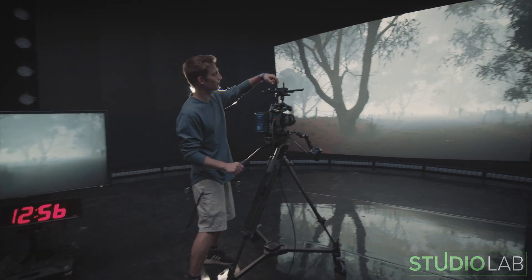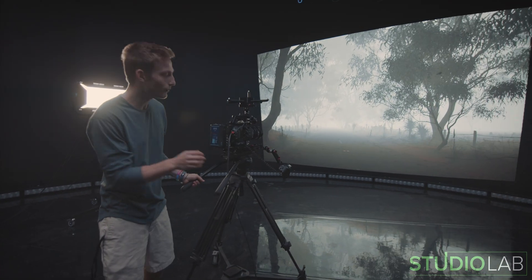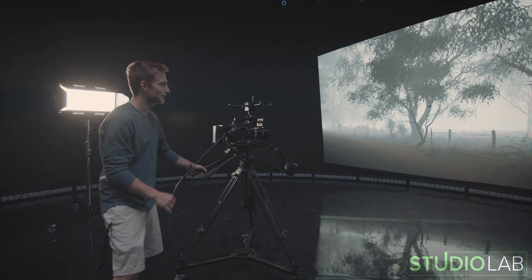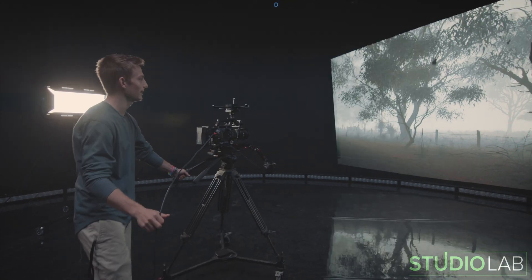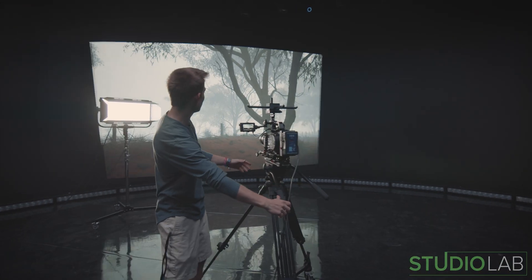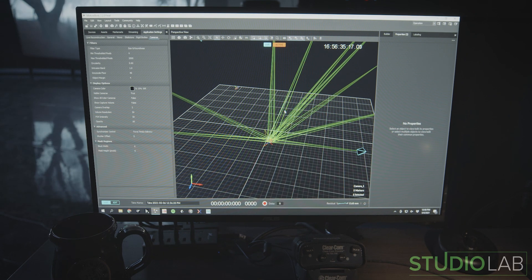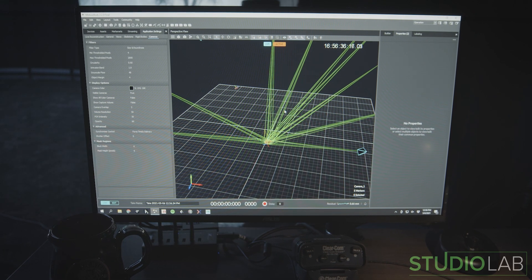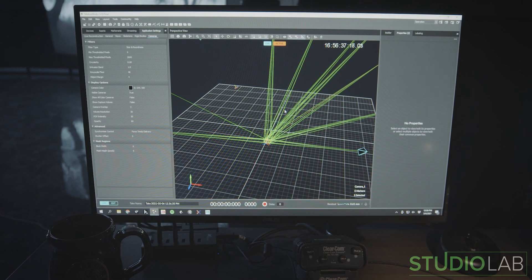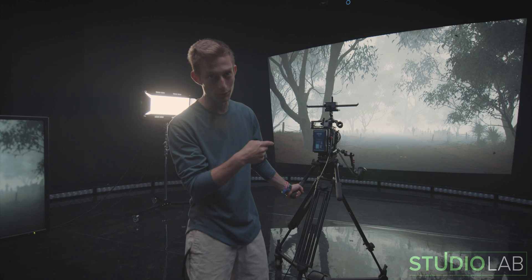Here's our tracker on top of our camera. The reason why this is important is as we move our camera, it's sending all this tracking information into our compositing computer which then allows us to get the correct perspective into these 3D worlds.